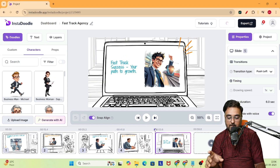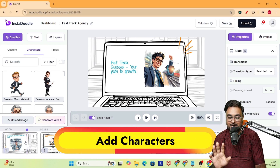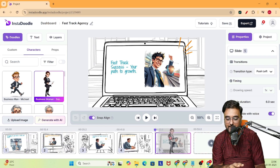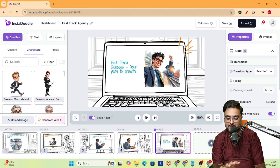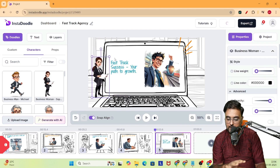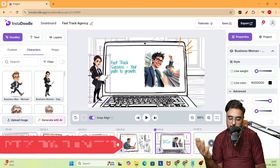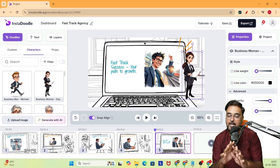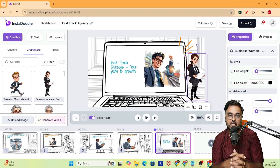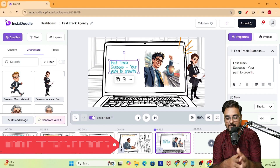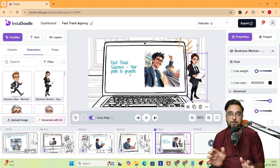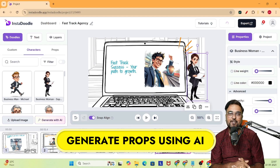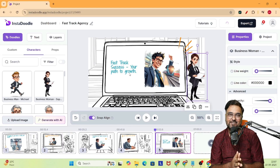You can change the transition for all of the slides — you can add different types of transitions to give a really good effect to the entire video. That's how you can change the transitions. Next, you can add characters. On the left-hand side you can find characters — you can just drag them into your slide just like this and they would be added. You can actually resize them, reposition them wherever you want. And you can achieve a lot of things — you can add different props as well, done-for-you props.